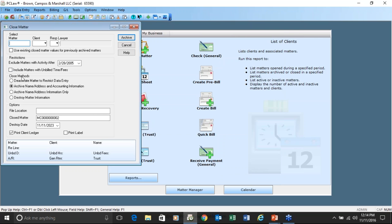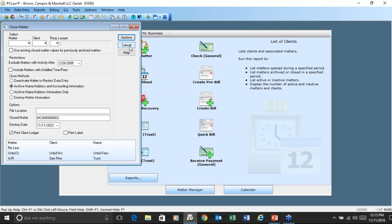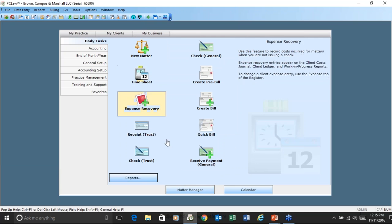One other thing on closing a matter: when you click archive, if you don't put a matter number in, it's not going to archive every matter — it'll give you a list of matters that are eligible to be archived. In my sample data, I don't have any matters eligible to be archived, but you can see how it could work in your environment. You could archive or close out lots of matters at once.